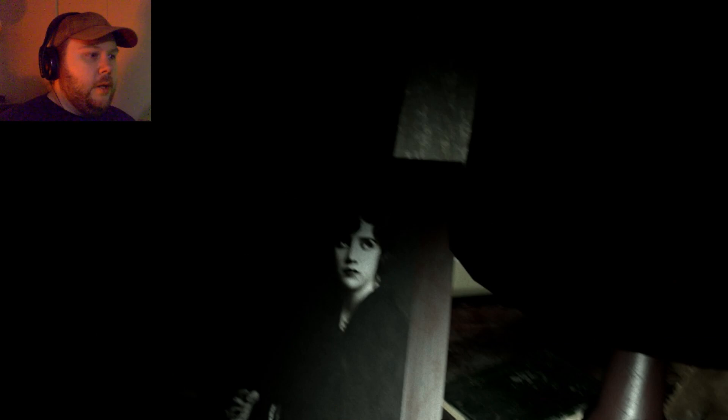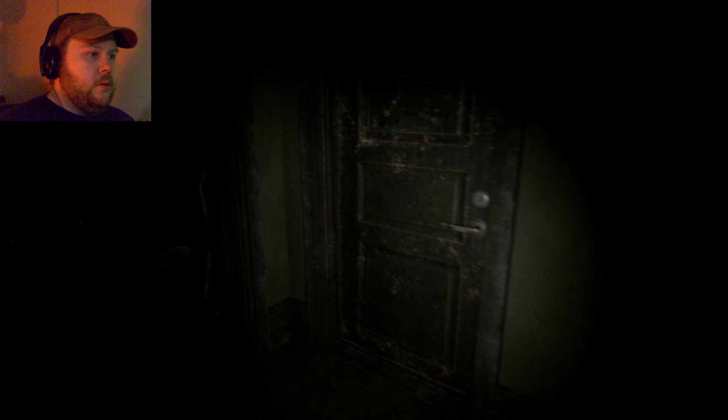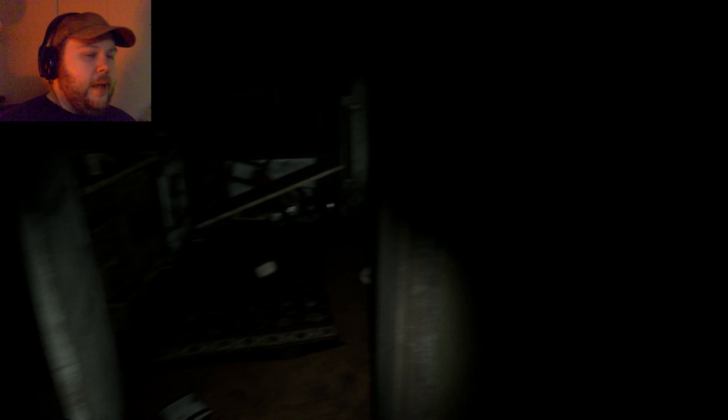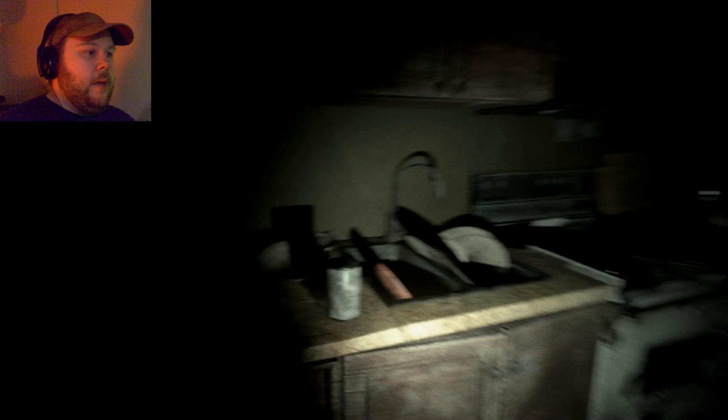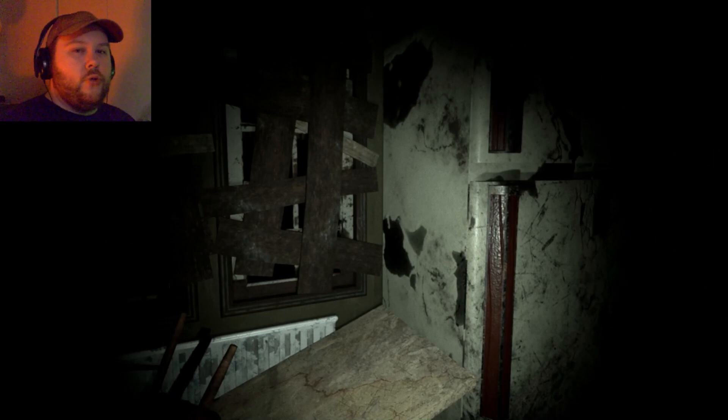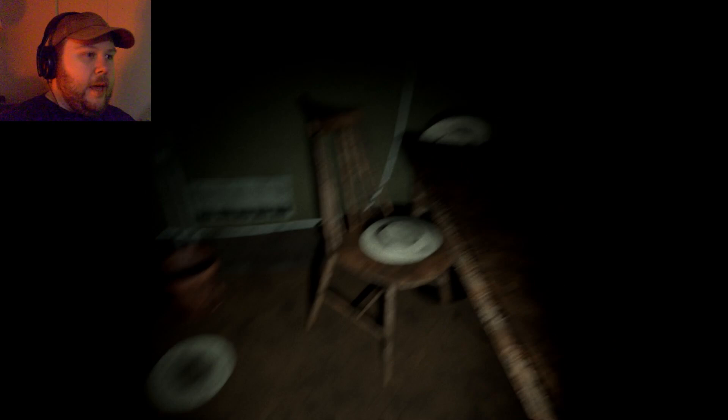Also getting sort of almost like PT vibes, maybe Resident Evil 7. Very dark. But again, these games are kind of supposed to be dark. I like dark games. I like games that actually dare to actually portray darkness realistically.